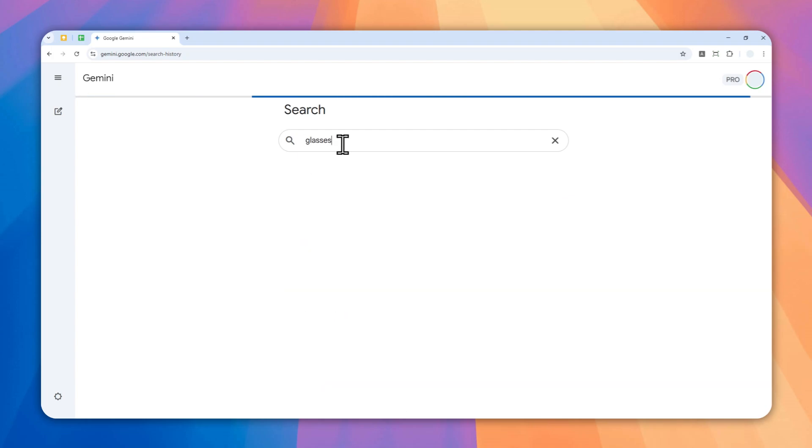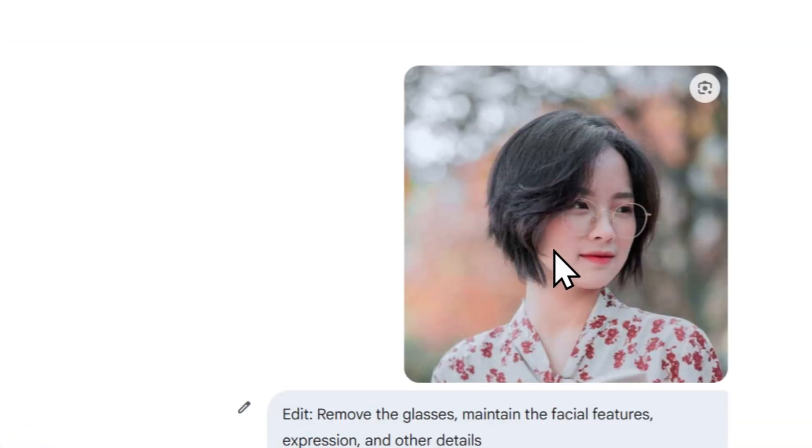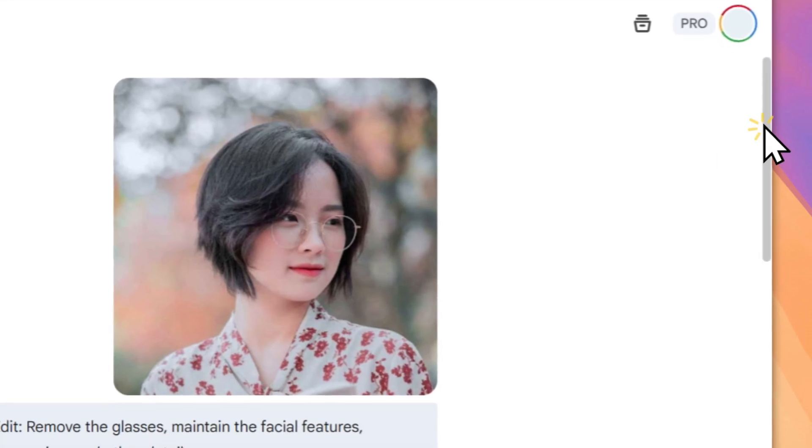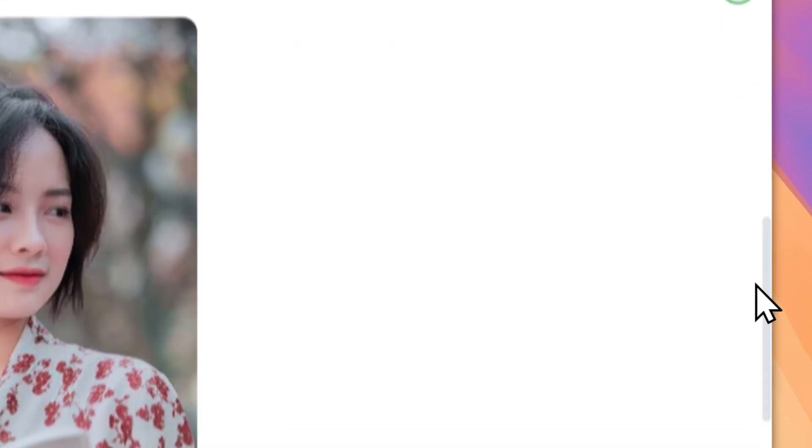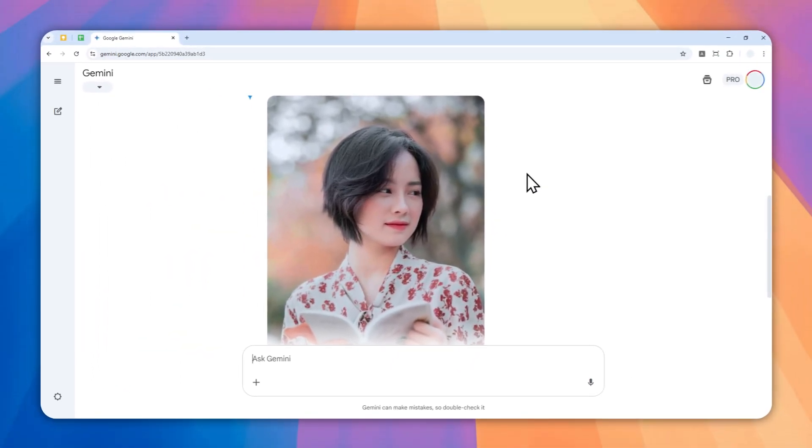There you go. I can click it and it will open the conversation that I just had with Gemini. So that's how you can easily find your history or conversation in Gemini AI on both desktop and mobile application.